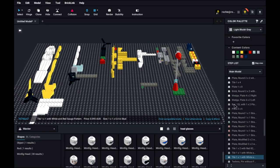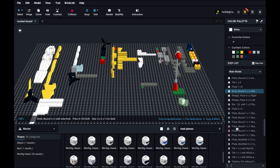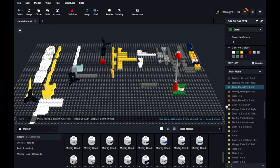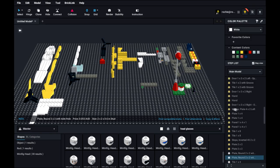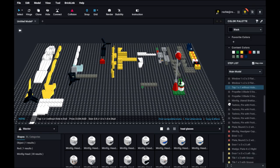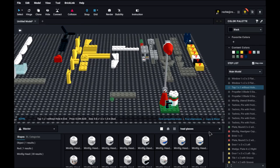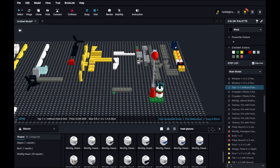There is our windsock completed. Next we have to make our little fuel canister. There we go. So there is our windsock and our fuel canister.